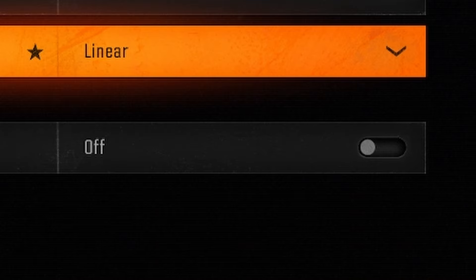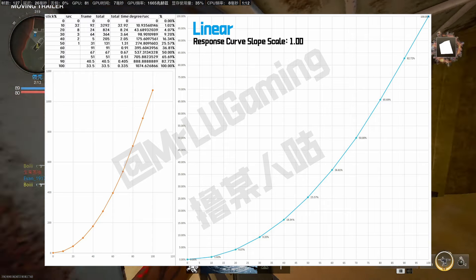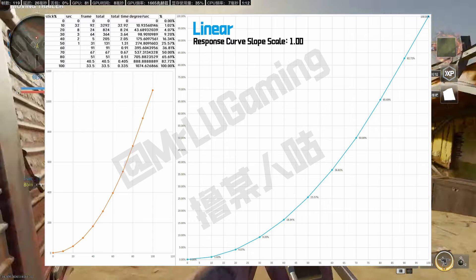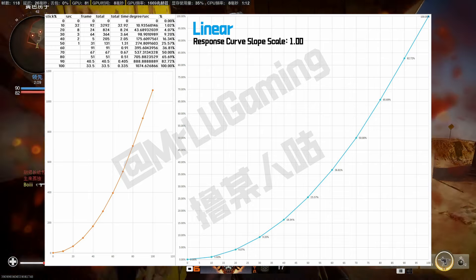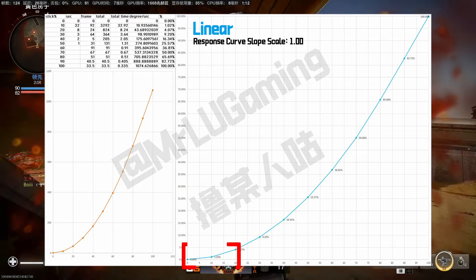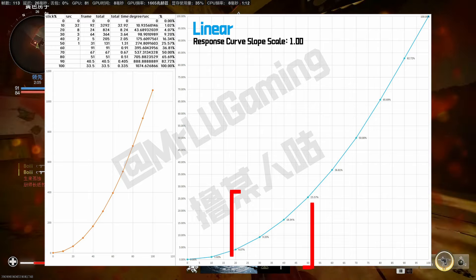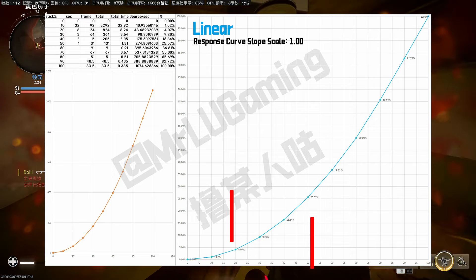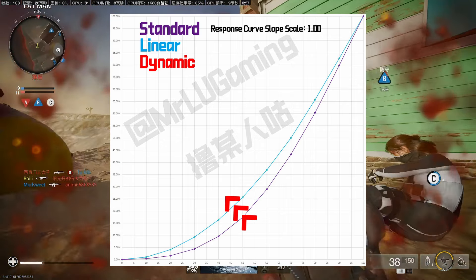Next, the linear curve. As you can see, the linear curve is not actually linear. It still has a slow start, but it's not as extreme as standard. It's only slow at the first 20%. Between 20% and 50% the curve gradually speeds up, and after 50% the curve is almost linear. The linear curve is called linear, but it's more like a faster standard curve.